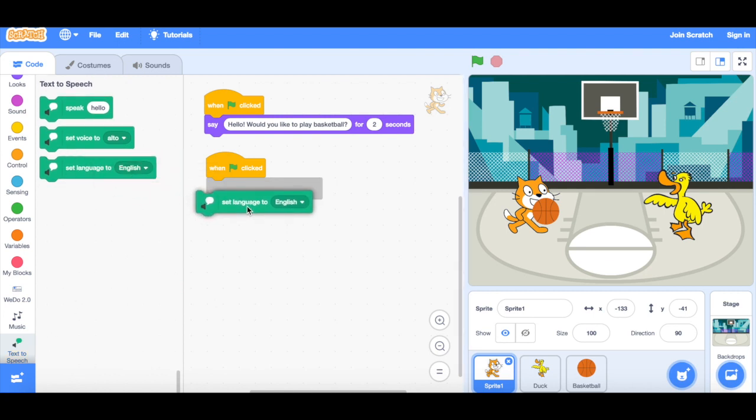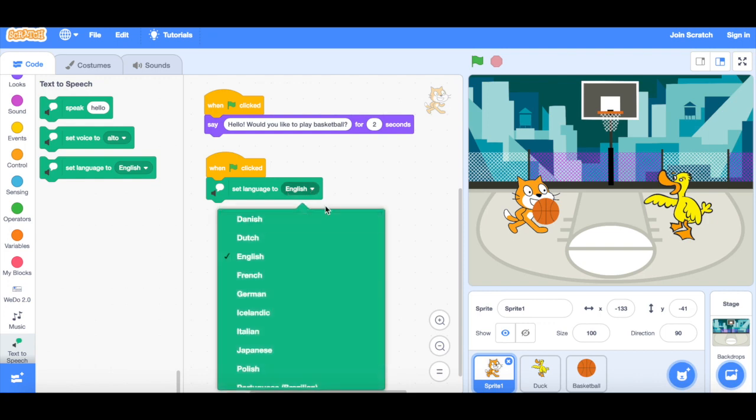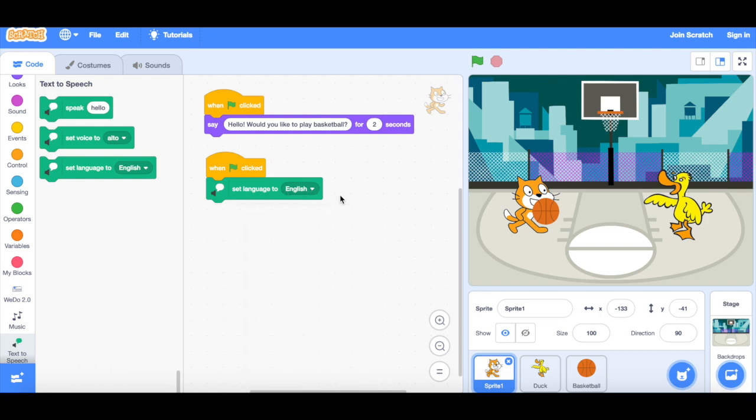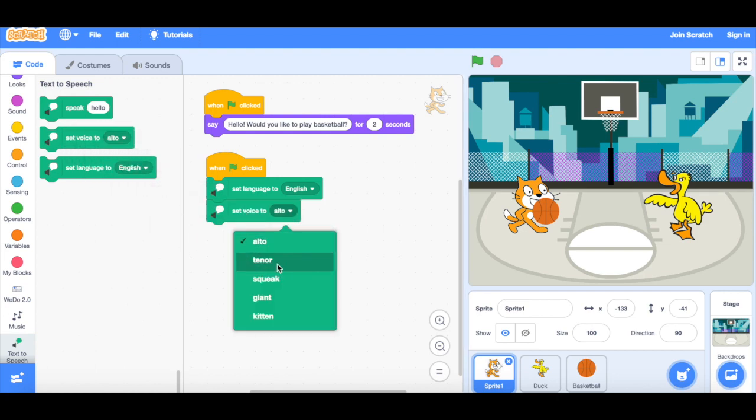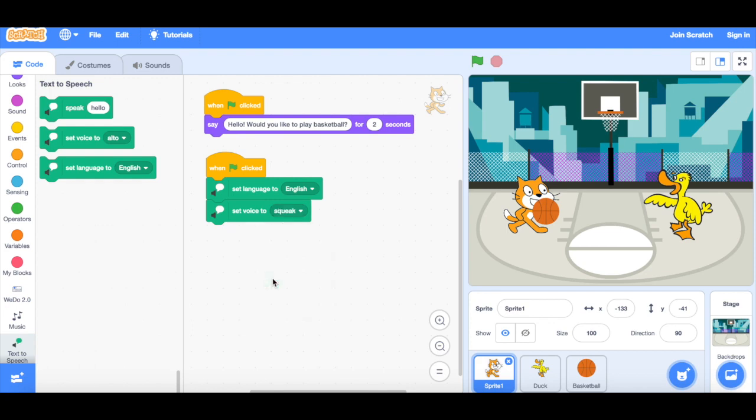So if I didn't want to have English as a language, maybe I was doing something in a foreign language subject, then I could choose one of the other languages. I can also set the voice to different types of voice. There's five to choose from. So I'm going to have a cat, so I'm going to have a squeaky voice.